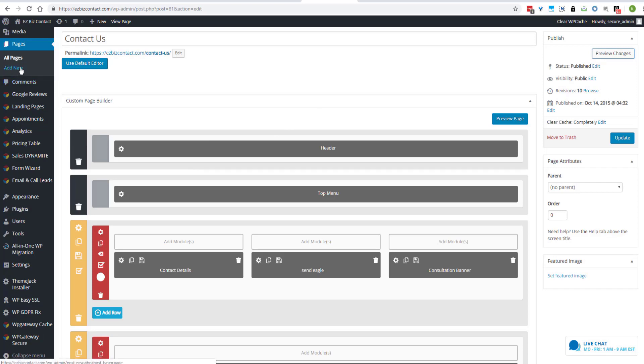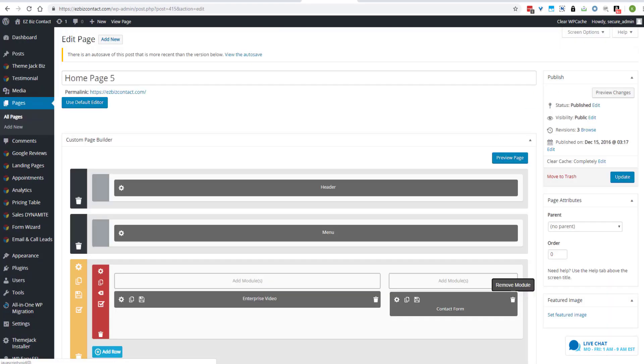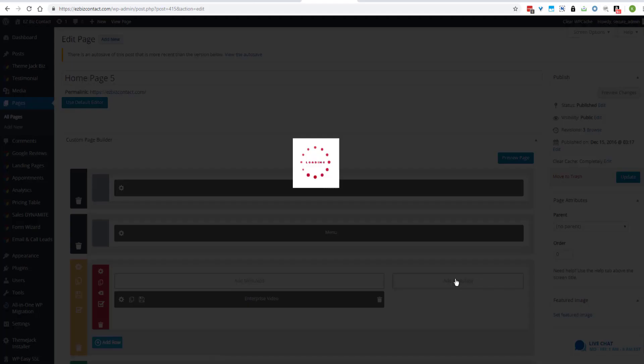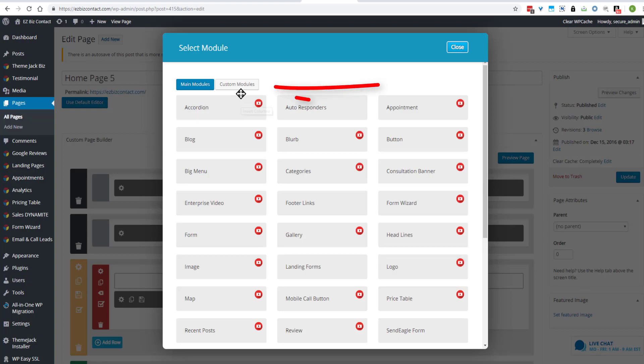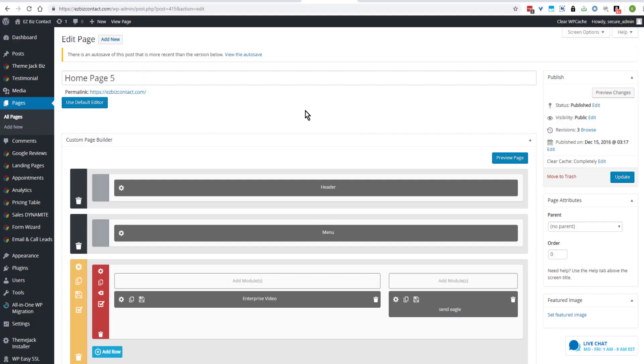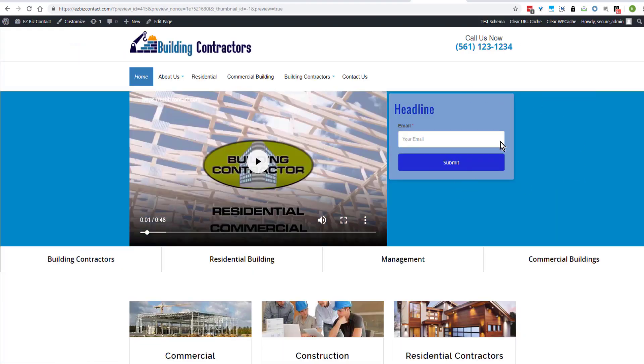And you can go to all pages. Let's pick home and edit. And I can just toss the module that's here. And click on add modules. Come to custom module. And SendEagle. Update. Preview changes. And now we've got a new contact form on home page.